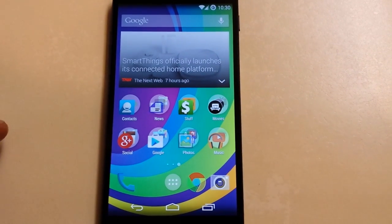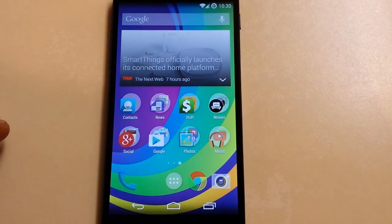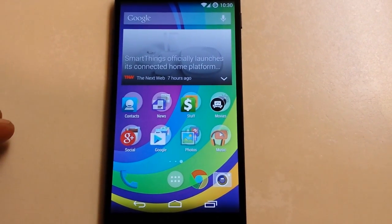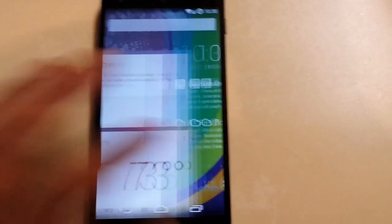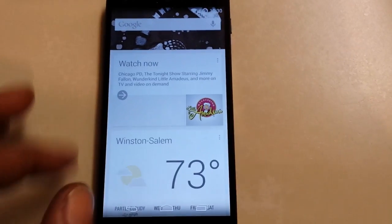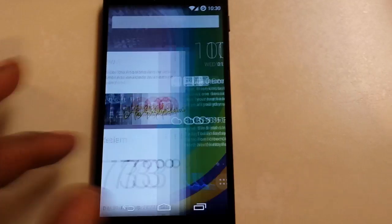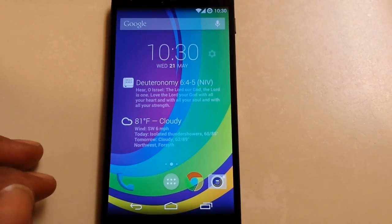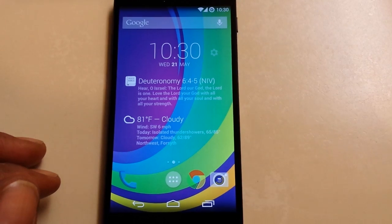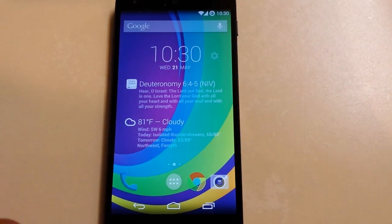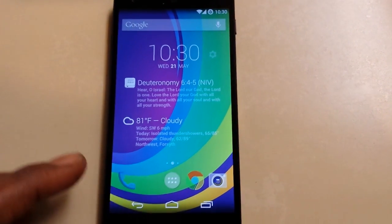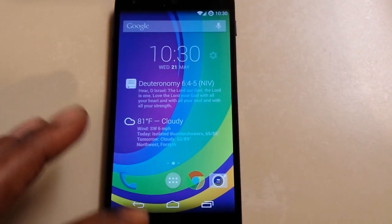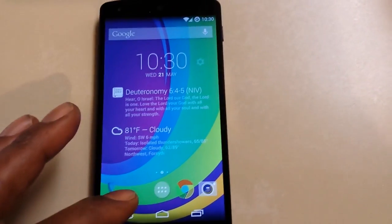This is a quick tip on how to change your icons on the stock Google Now Launcher. As you can see, it's a stock Google Now Launcher, and you can do this without root — you don't have to be rooted. I took away my messaging app just to show this demonstration.